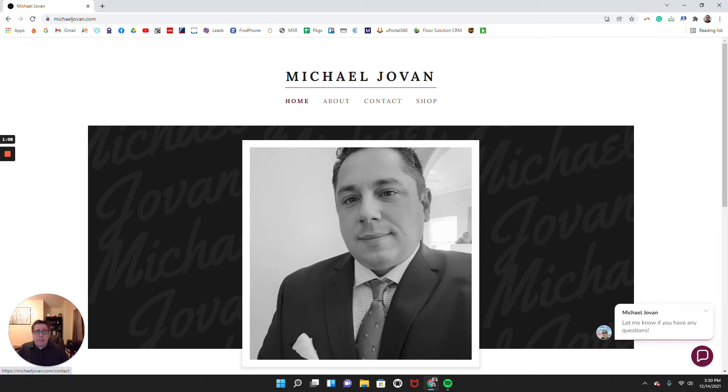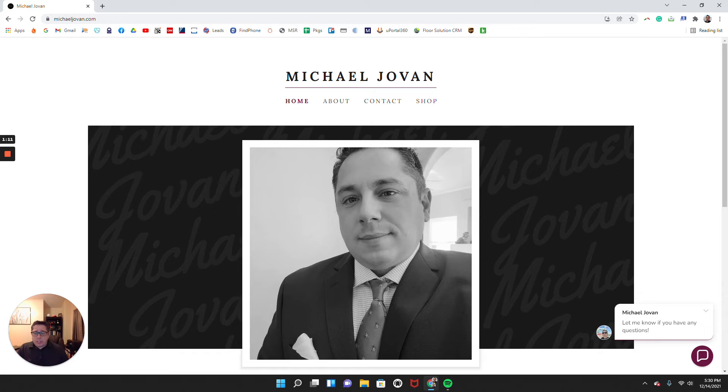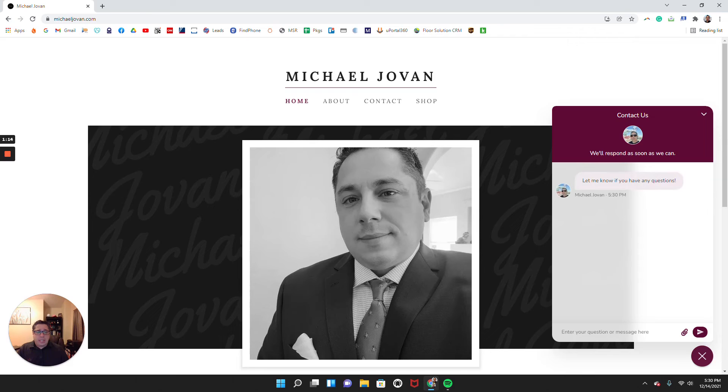I just have my home, my about, contact and shop. So one of the first things that I do here is on the bottom right hand, I want to make it very easy for my audience to be able to connect with me.